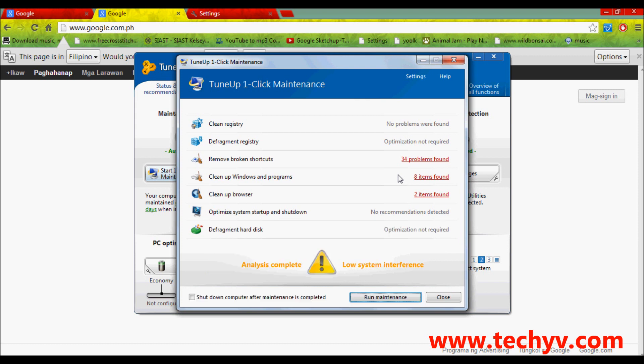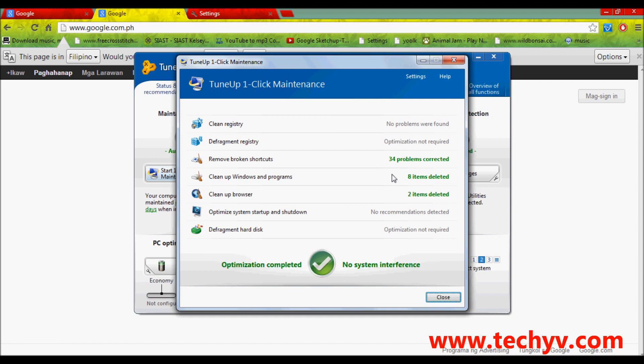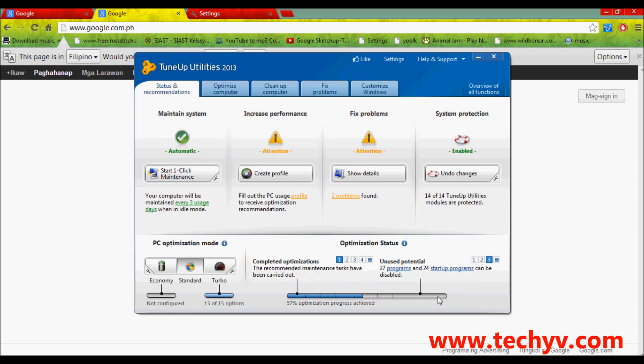When the analysis is complete, just click on this run maintenance. And, it will automatically clear and correct the problems here. As you can see, it's all in green. And, after that, if the optimization is complete, you can close this one. So, that's very easy.